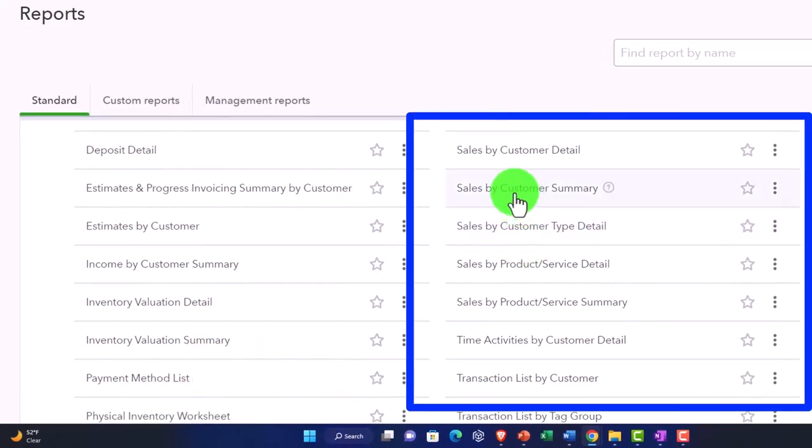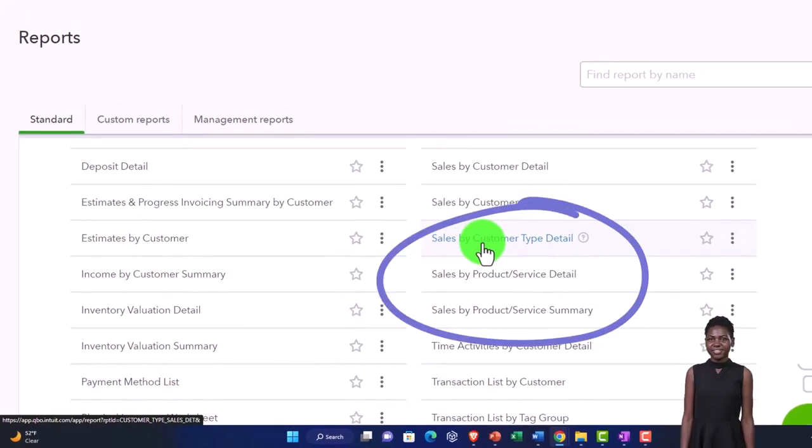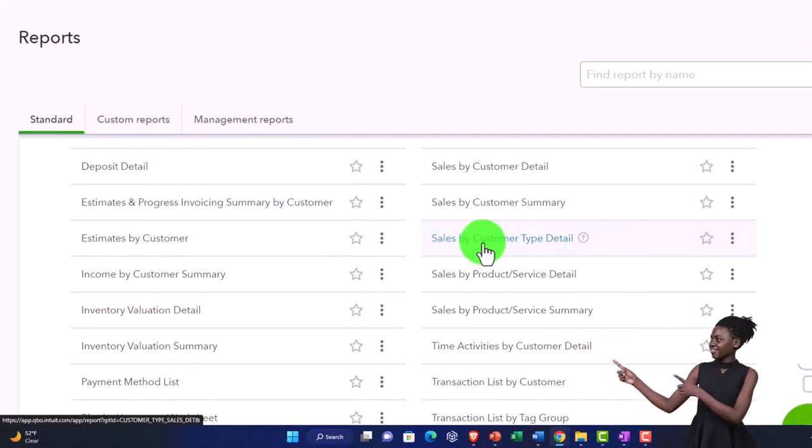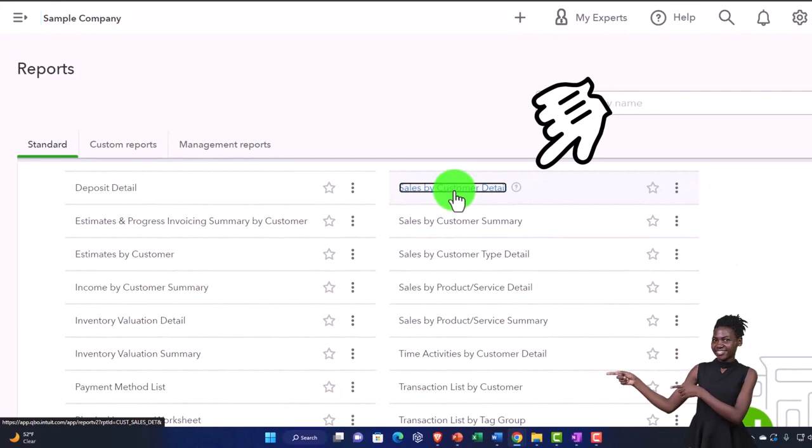But we're just going to look at this one, sales by customer detail. I'm sorry, this one's sales by customer type detail. I'm going to go to this one, sales by customer detail.